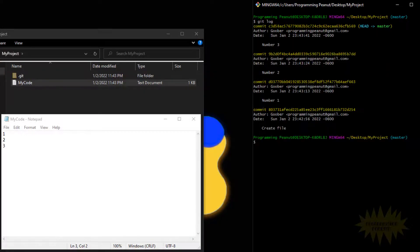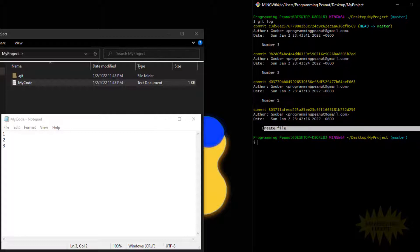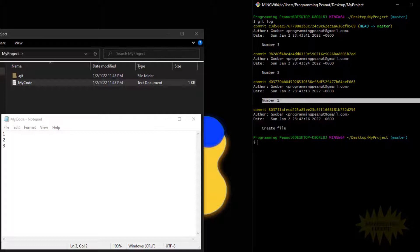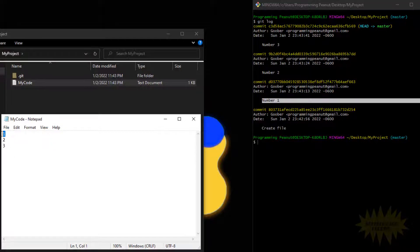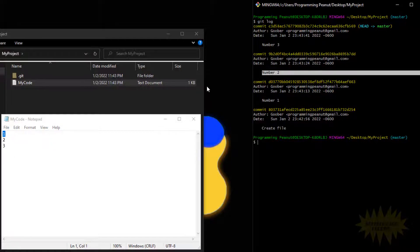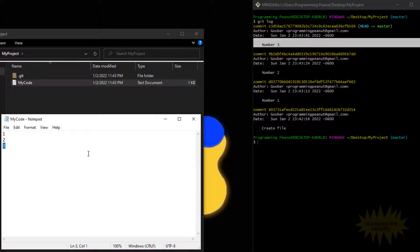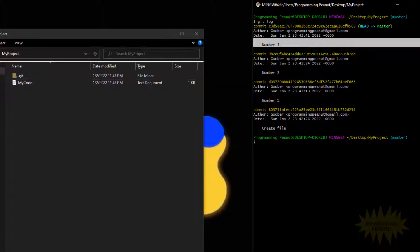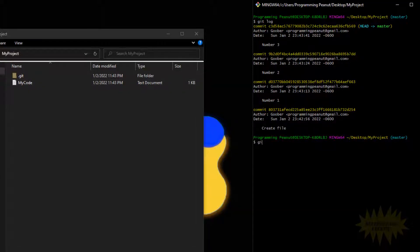If I do git log things might make a little more sense here. We have four commits in total. The first was when I created the file. The second was when I added a one. The third was when I added the two, and then the last one was when I added the three.